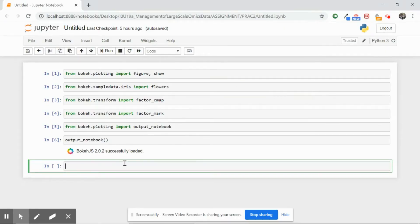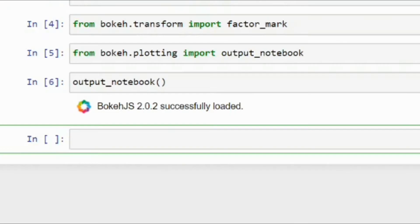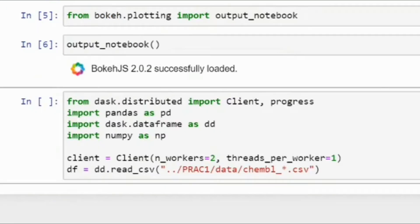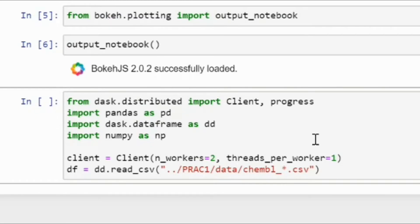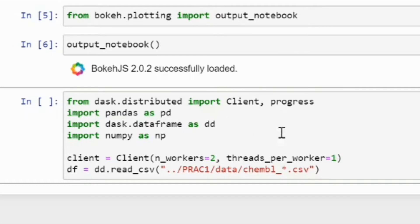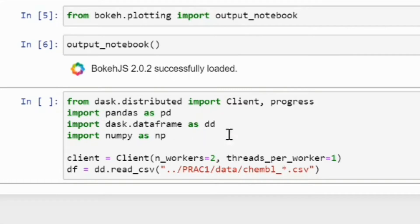First of all we have to read our data, and in order to read our data I will go line by line over the code that we have to implement. I will be using a Dask framework in order to read all our files, and as you can see I'm using a Dask distributed library and importing the client as well as progress.